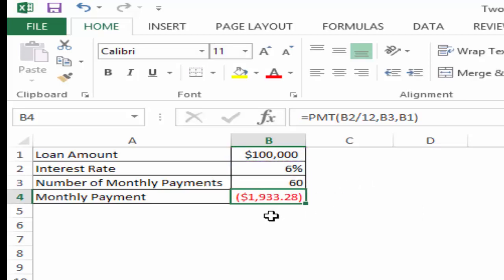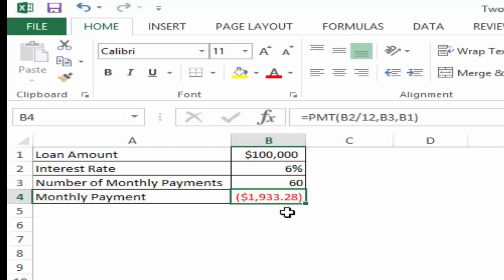Using these three arguments, I would press Ctrl+Enter and this gives me $1,933.28 as the monthly payment. Since this is an outflow, this is in red and in round brackets.